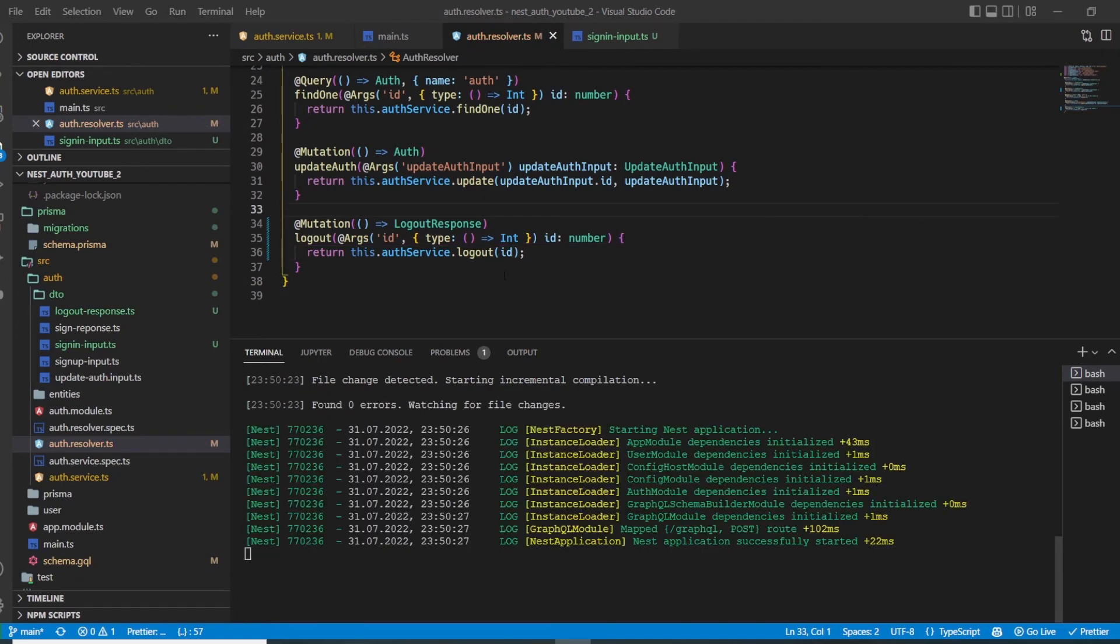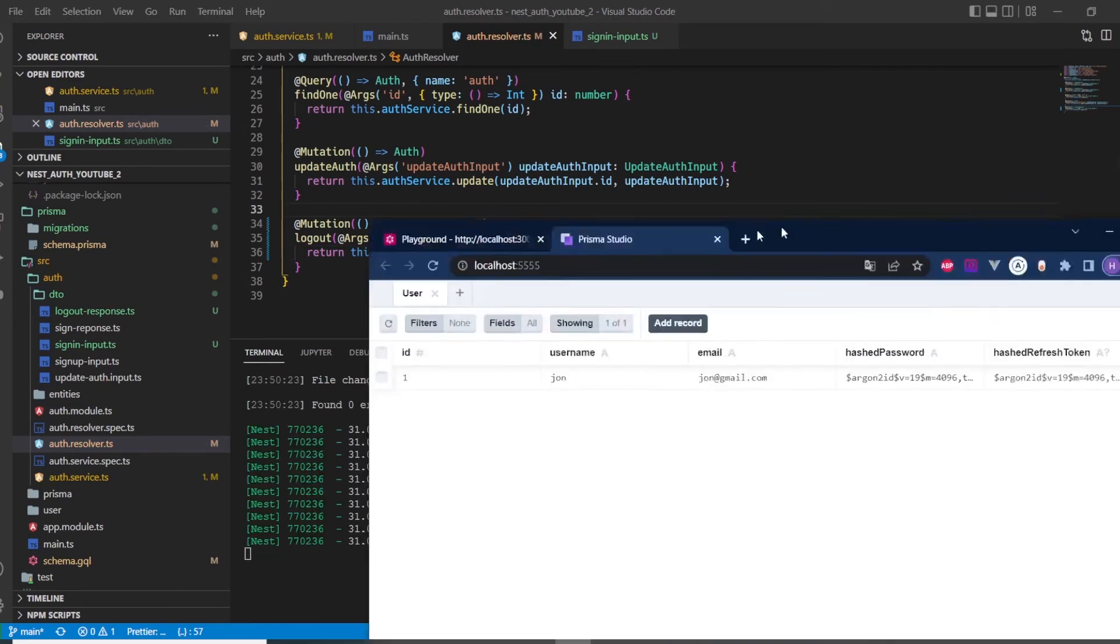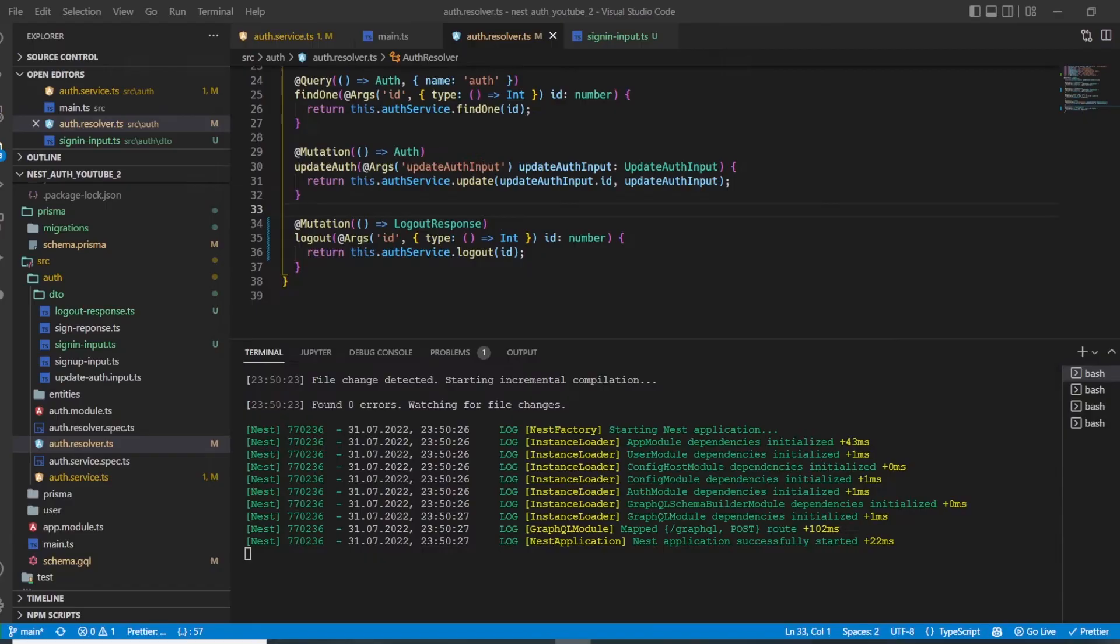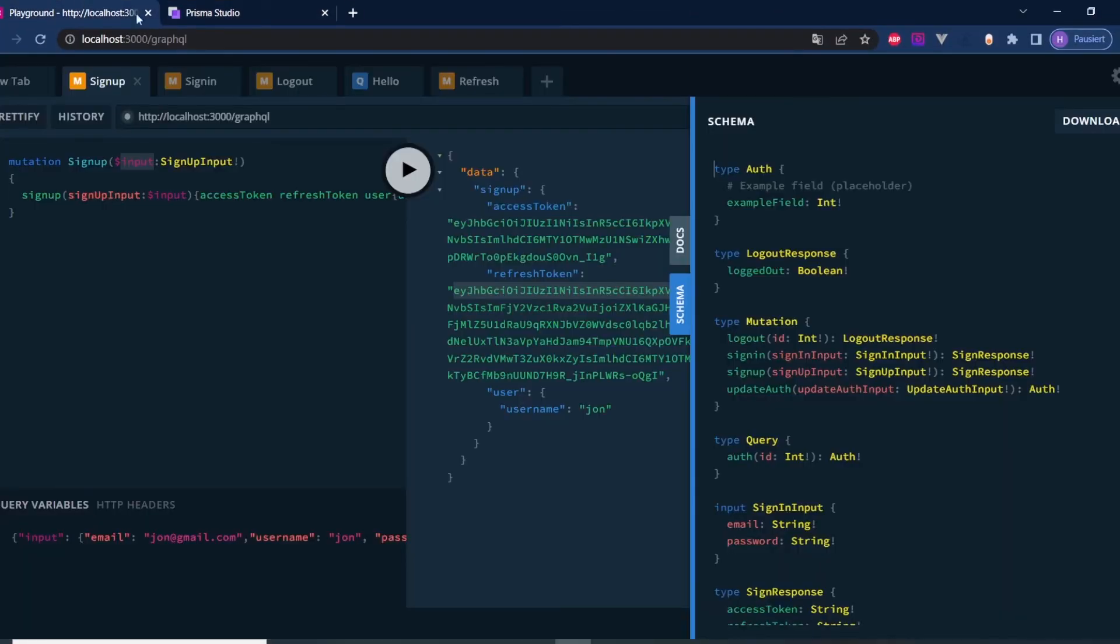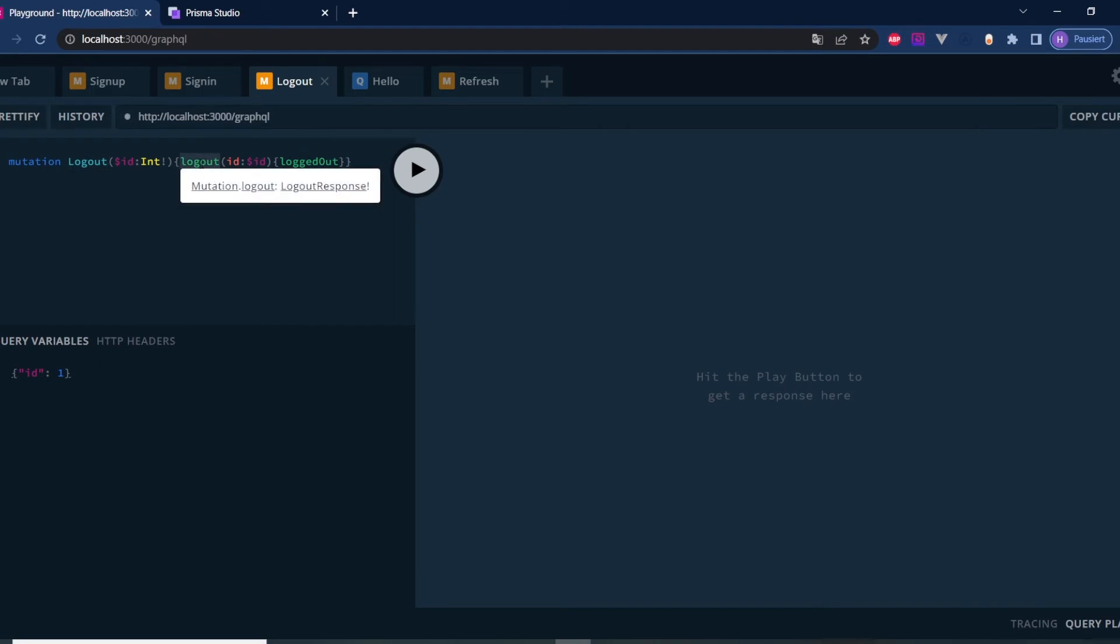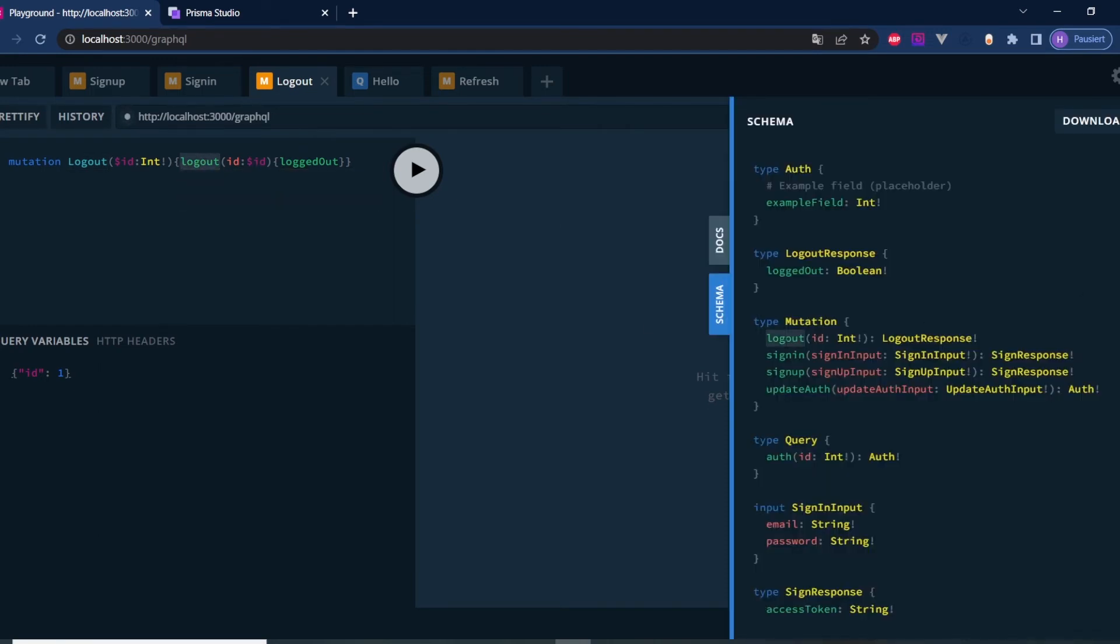Now we're able to test it. Going back to our Prisma Studio, we have one user with a hash refresh token which is not null currently. What we can do now is perform a mutation called logout. Then we provide the name of the mutation, which is called logout as well. As I said many times before, this name doesn't matter, but usually it's named with a capital letter. The important thing is that this thing here matters.